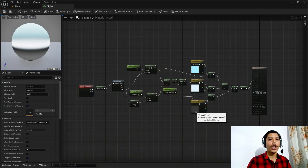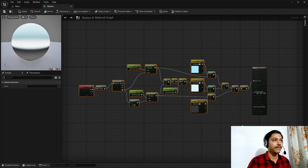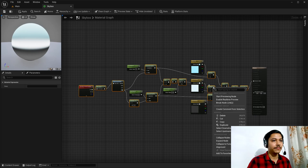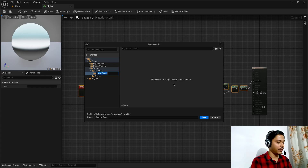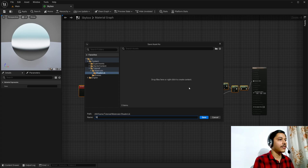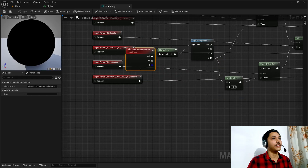This logic will serve as a base for more complex effects, so let's turn it into a single node. I'll select all these nodes, then deselect my parameters, right-click, and select Collapse to Function. It will ask where to save this subgraph, so I'll create a new folder called Shader Look, name it Simple Sky, and hit Save. It opens in a new window — I'll dock it here.